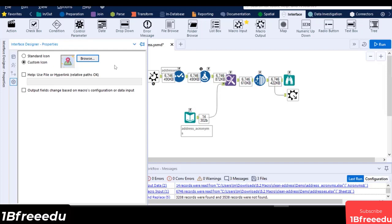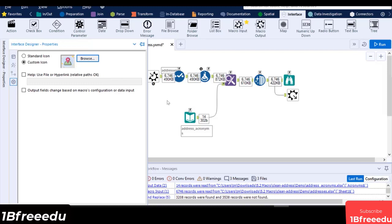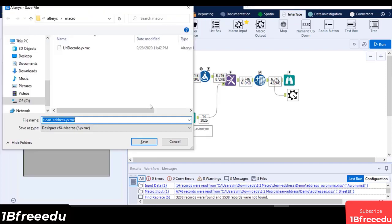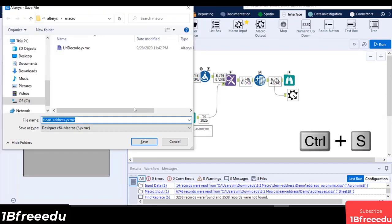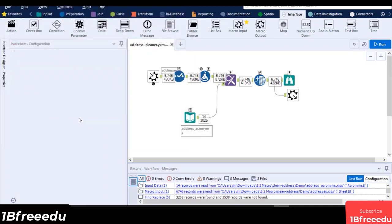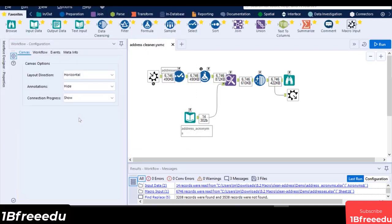Now we can save this macro to our desired path. Before doing so, make sure that the file type is set to Standard Macro in the Workflow configuration. Press Ctrl and S to save the workflow into a macro. Then select a path and a file name. We will name this macro as AddressCleaner.